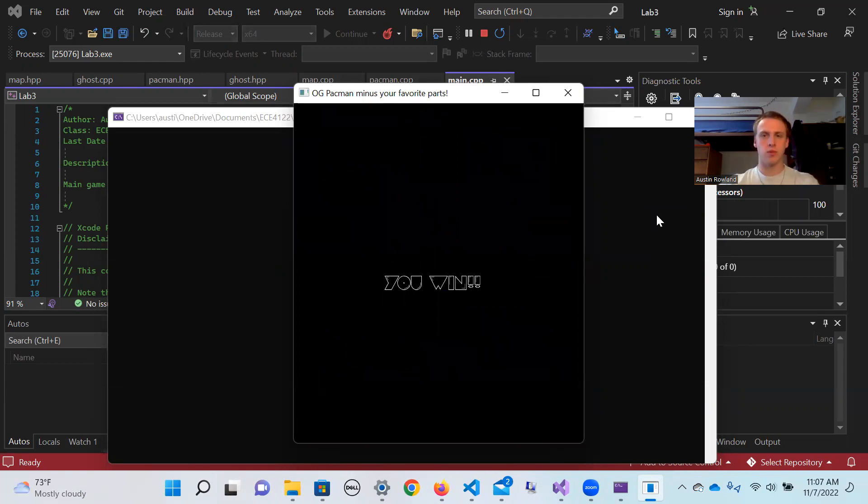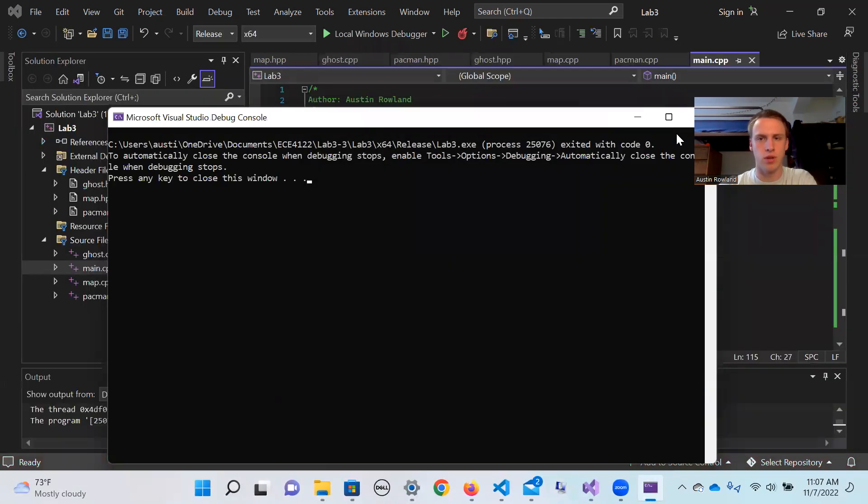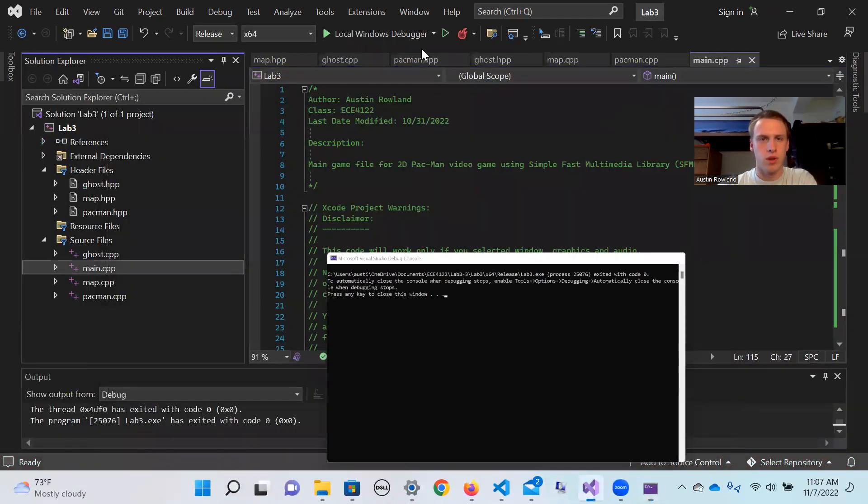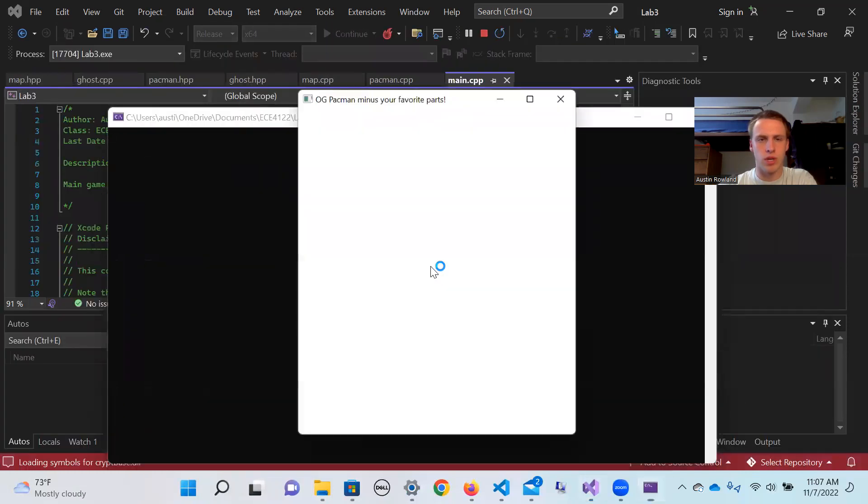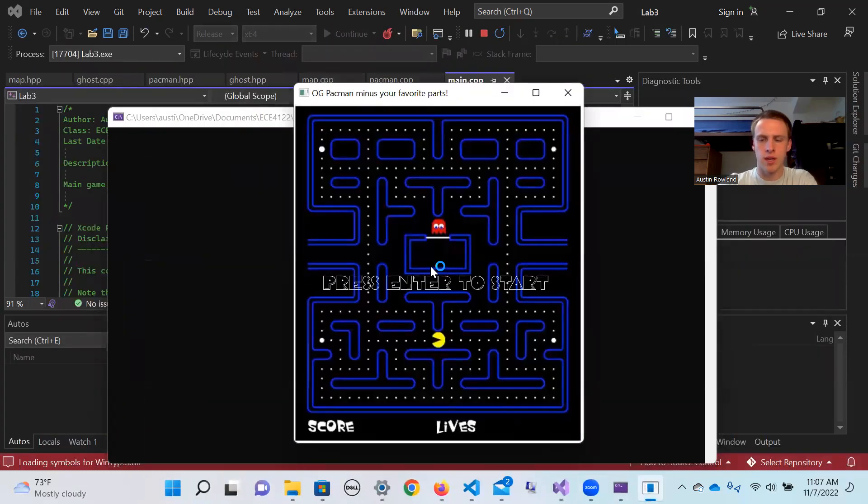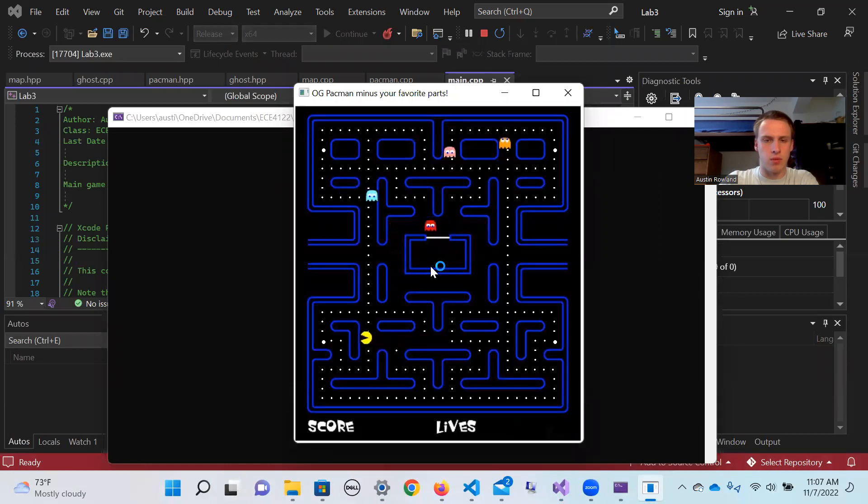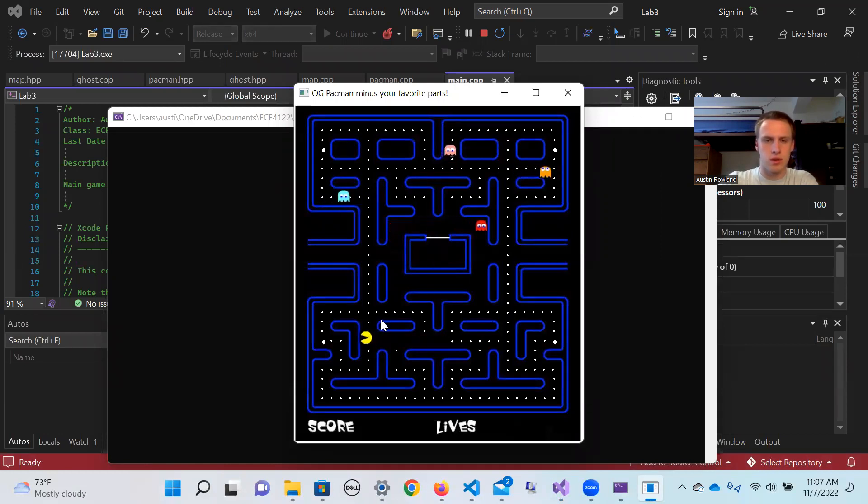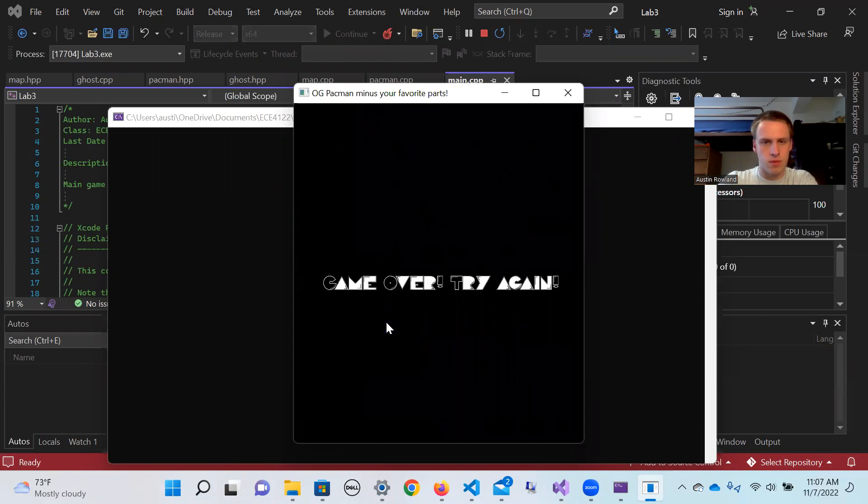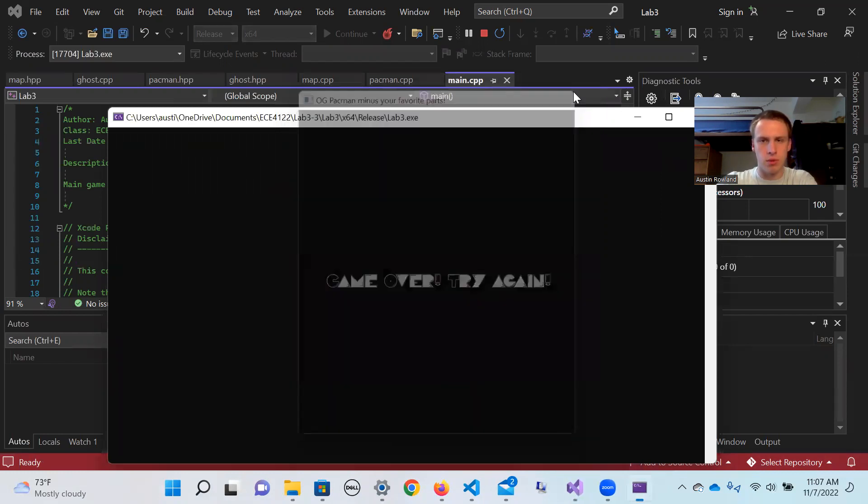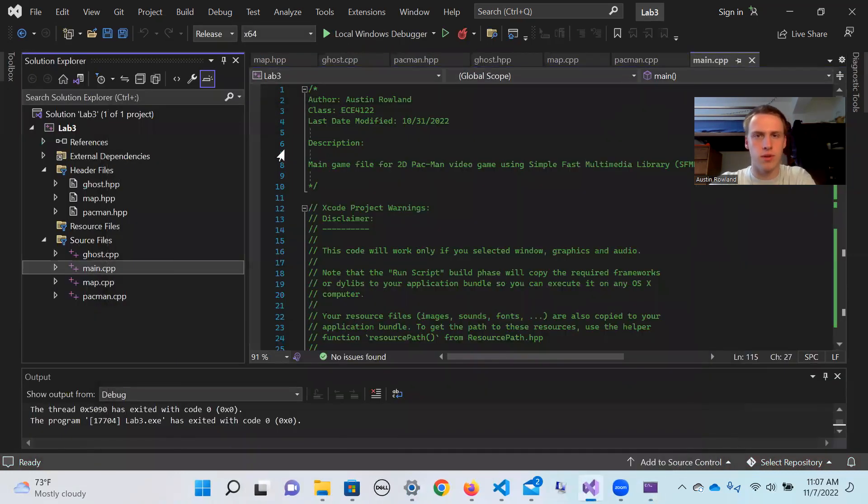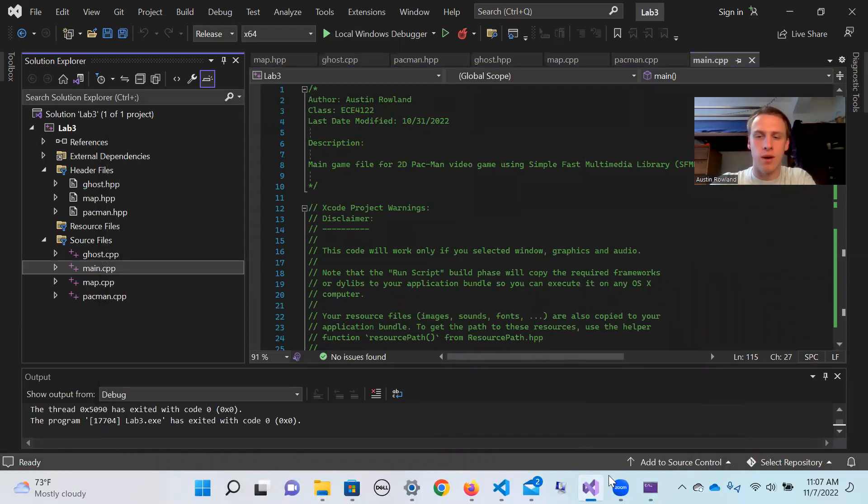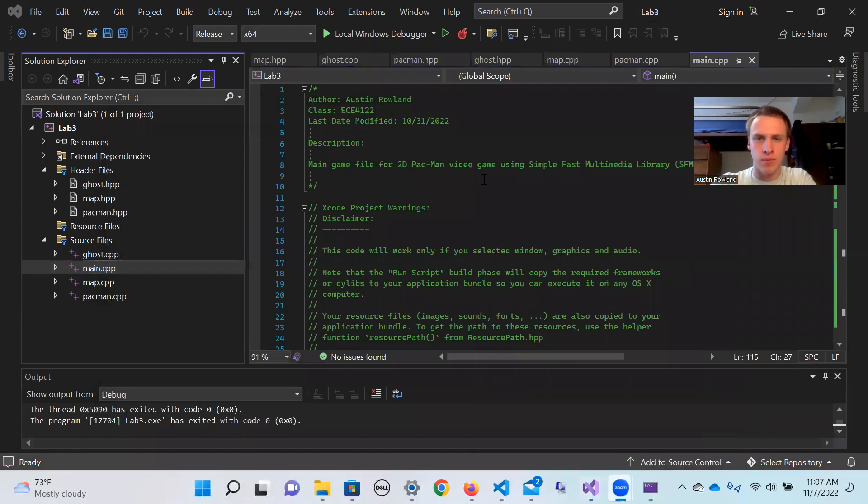All right there we go, so we've won the game. And just to show you what it looks like as well if we don't win that version, we are going to run it again and just show you what happens if we hit one of those ghosts. So there we go, we got eaten by the blue ghost. So there we go, we've demoed all the features for that. Hopefully you guys enjoyed, sorry that that gameplay took too long, and yeah thanks for watching.